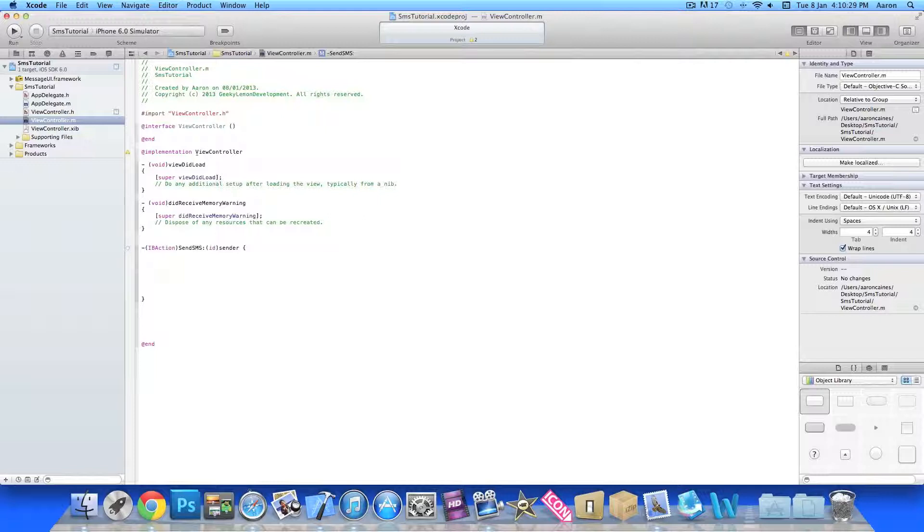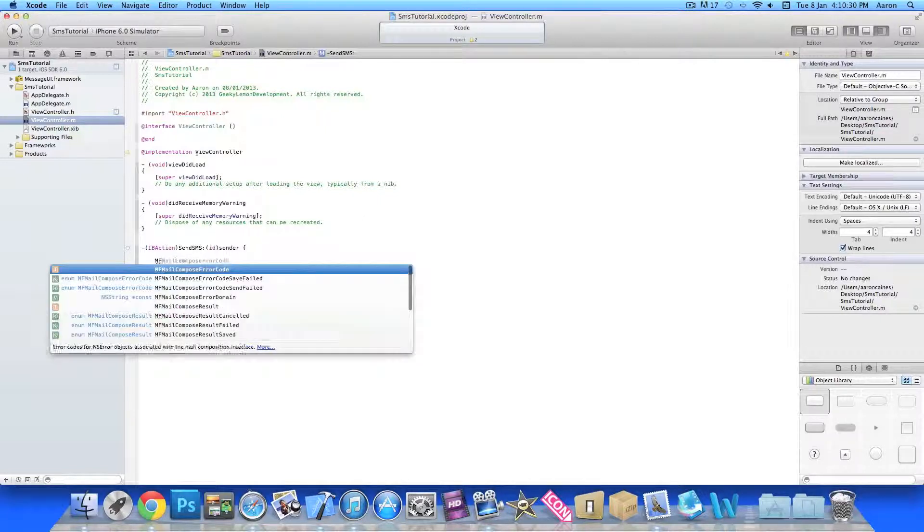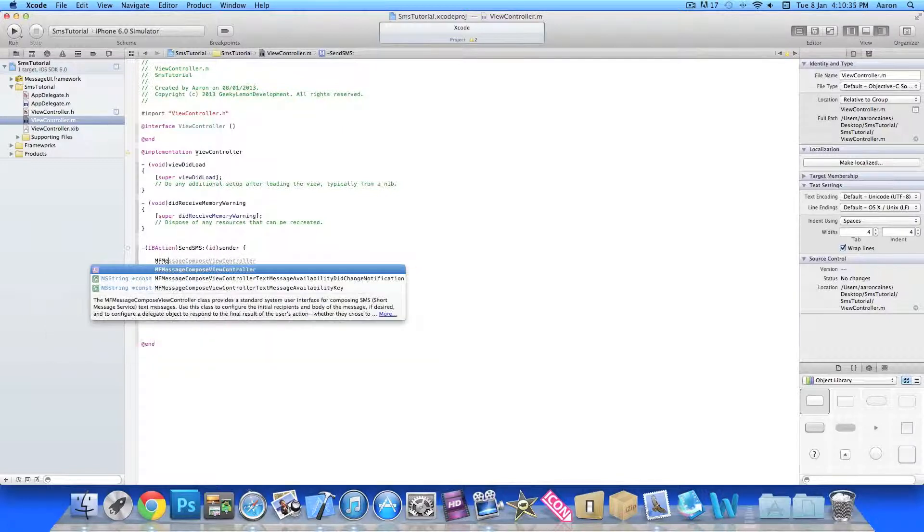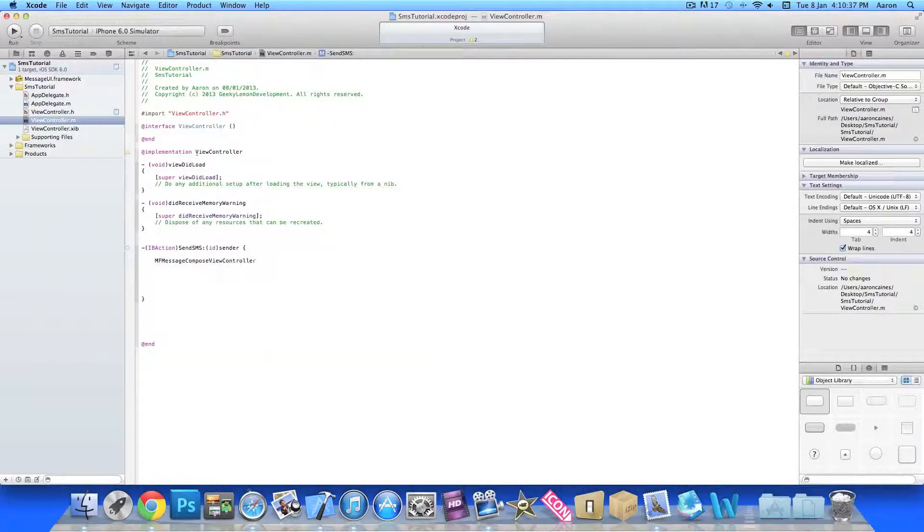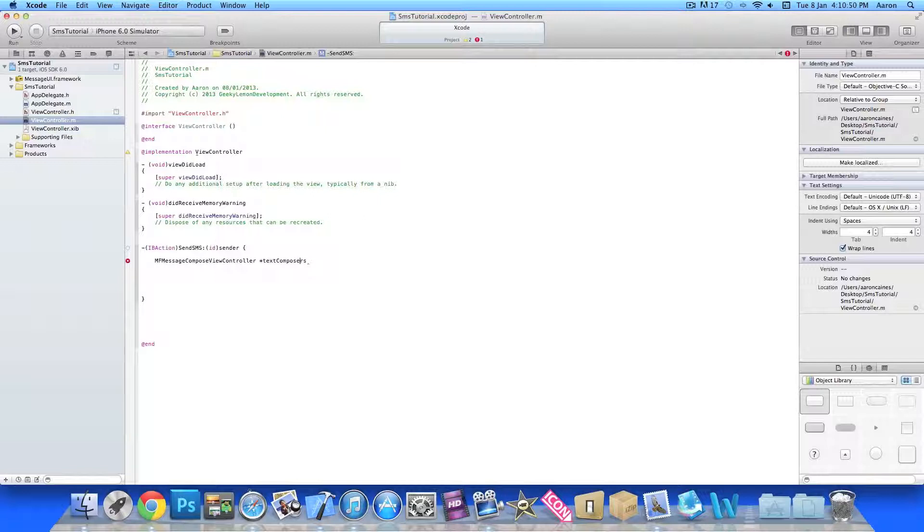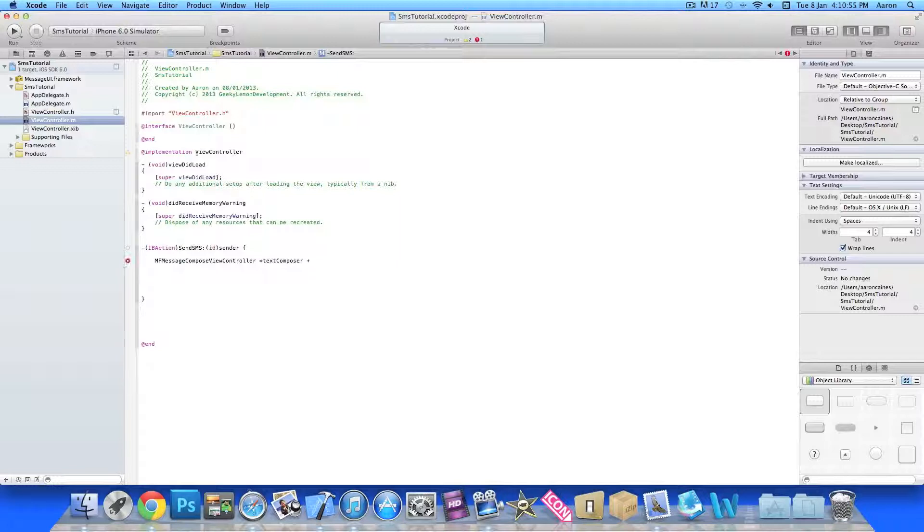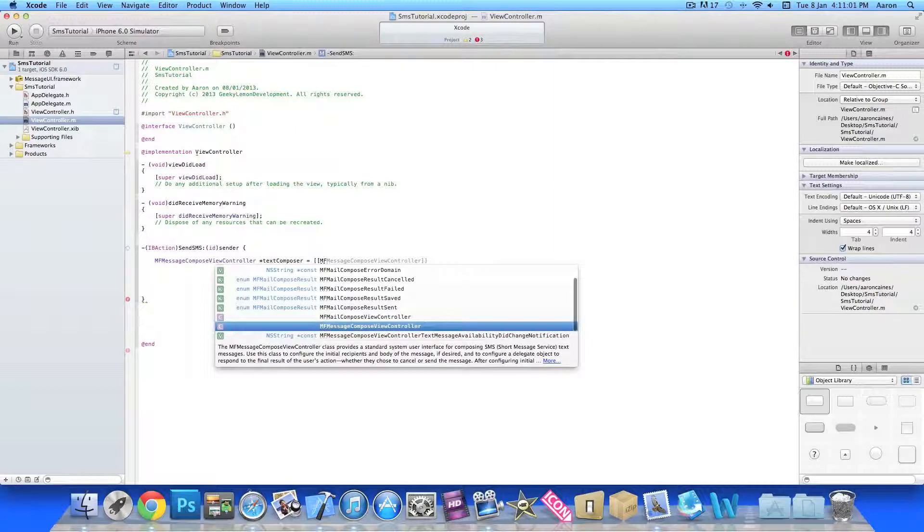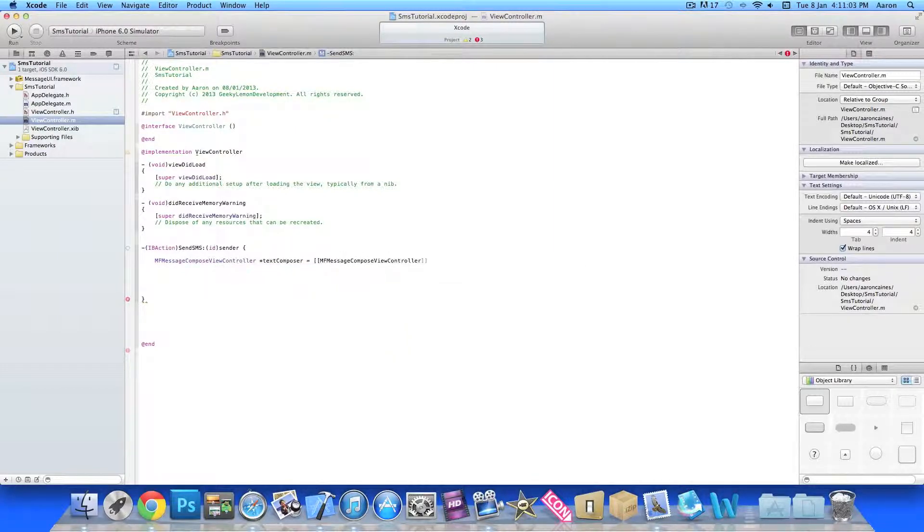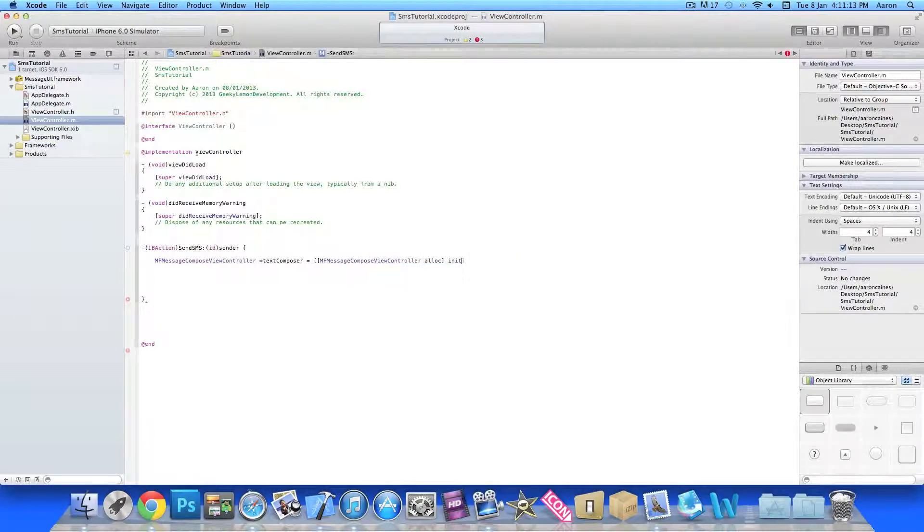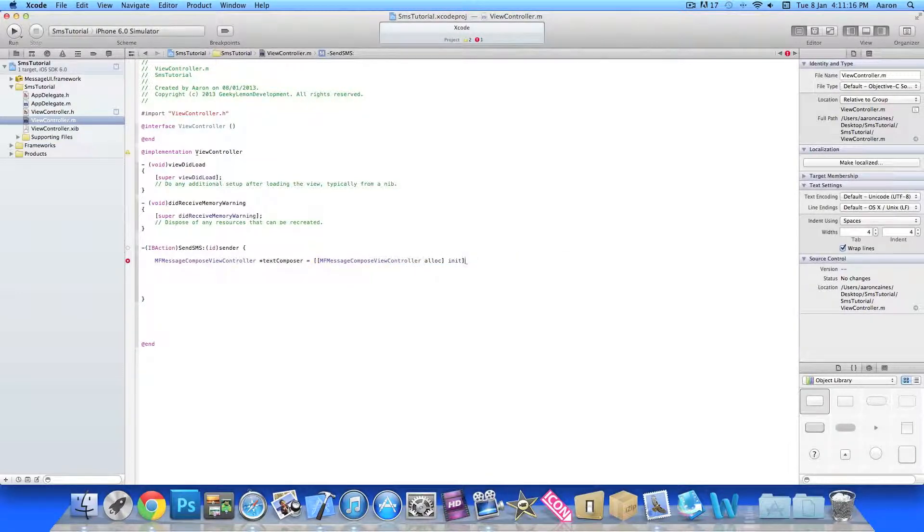Then we start by typing MFMessageComposeViewController. Then we do space asterisk and we'll give it a quick name textComposer. Make sure to spell it right there. Then we do space equals space and bracket bracket MFMessageComposeViewController again, and then we do space alloc and then space init.